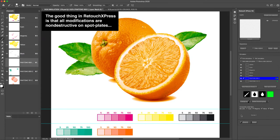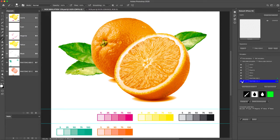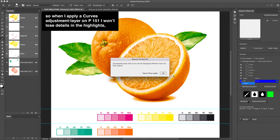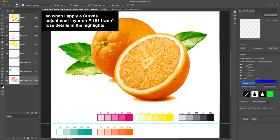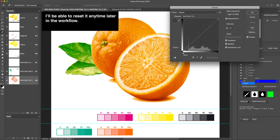The good thing in Retouch Express is that all modifications are non-destructive on spot plates. So when I apply a curves adjustment layer on P151, I won't lose details in the highlights. I'll be able to reset it any time later in the workflow.